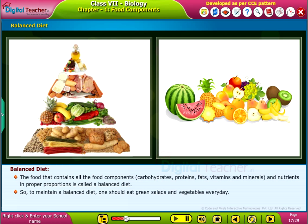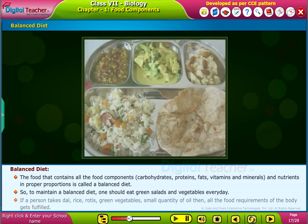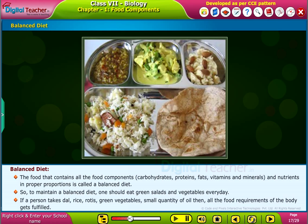To maintain a balanced diet, one should eat green salads and vegetables every day. If a person takes dal, rice, rotis, green vegetables, and a small quantity of oil, then all the food requirements of the body get fulfilled.